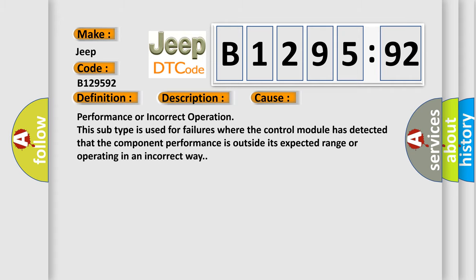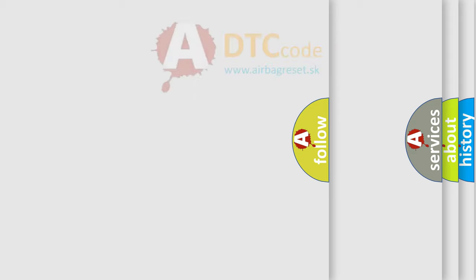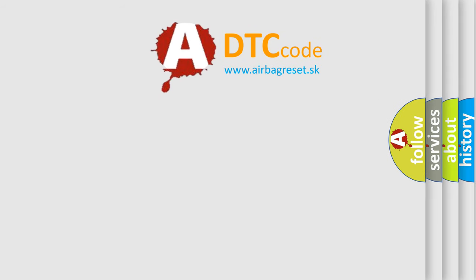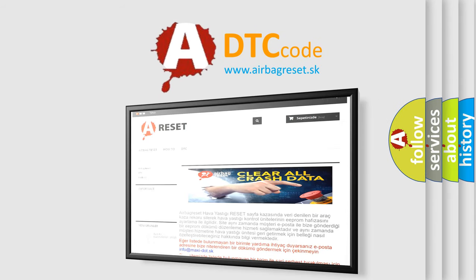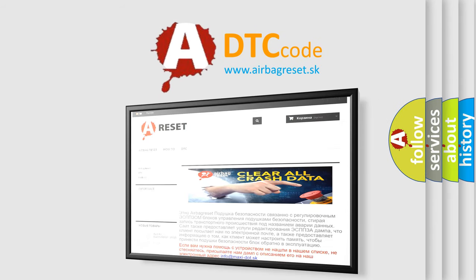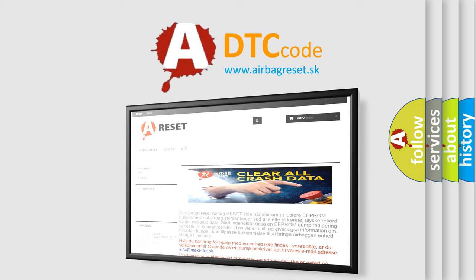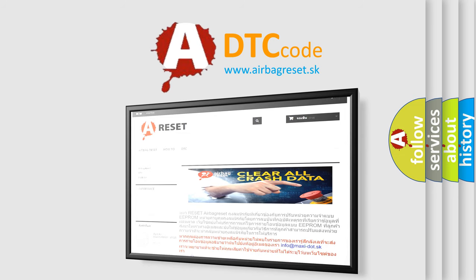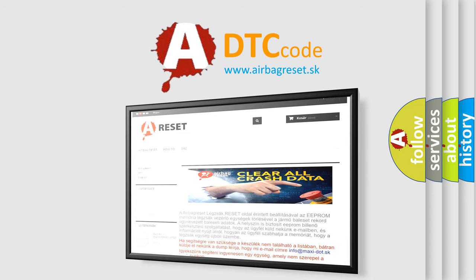The airbag reset website aims to provide information in 52 languages. Thank you for your attention and stay tuned for the next video.